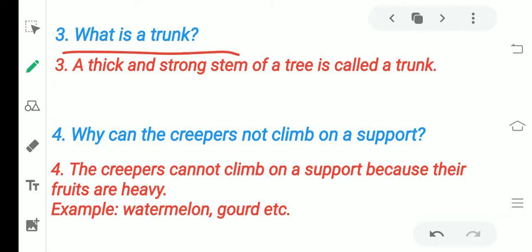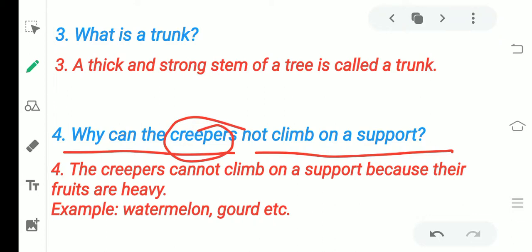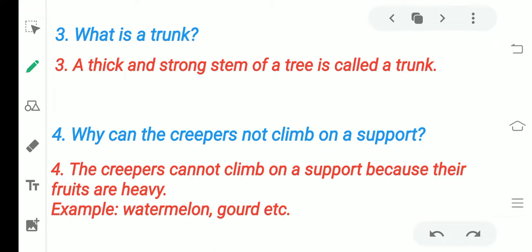What is the trunk? The trunk is the lower part of the tree. Why can creepers not climb on a support? Climbers can climb, but creepers cannot, because their fruits are very heavy. If we try to give them support, the support will break under the heavy fruit. That is why we cannot give support to creepers. Examples: watermelon and gourd.